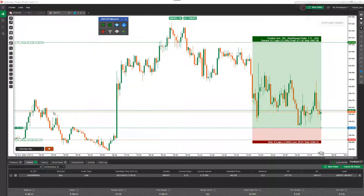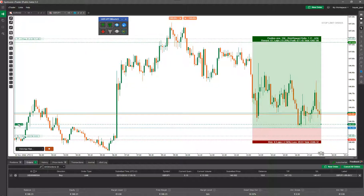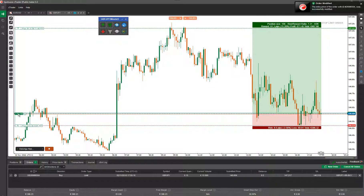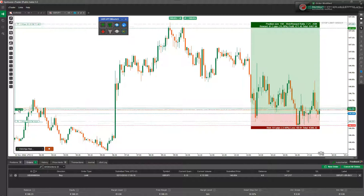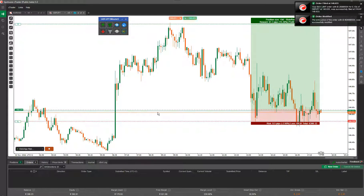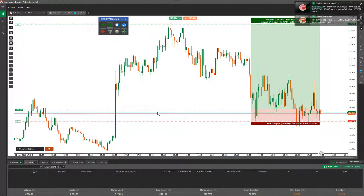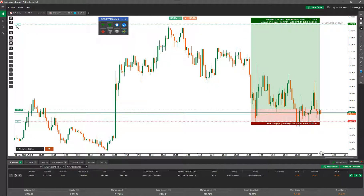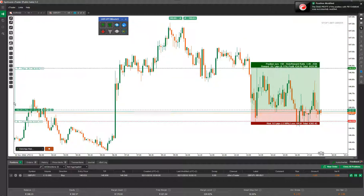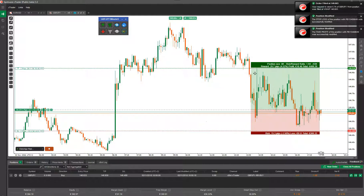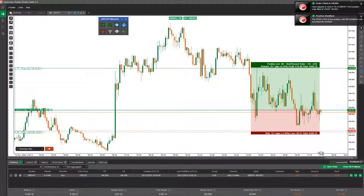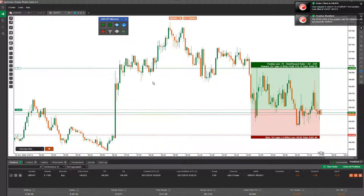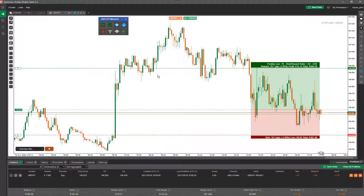Once this pending order becomes a market order — which it just did, as the bid price hit the actual entry price — it converts to a market order. Now that it's a market order, you can do the same thing as with a normal market order: drag the stop loss and take profit around the screen, and it will auto-calculate your position size based on the maximum amount you want to risk. That's it — I hope you found that useful. Give us a thumbs up if you liked the video, and there will be more videos following showing all the different features of this tool.